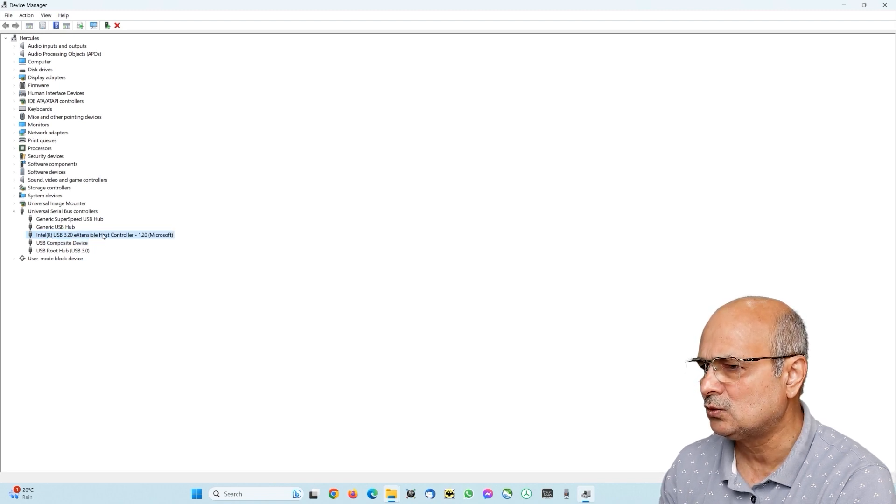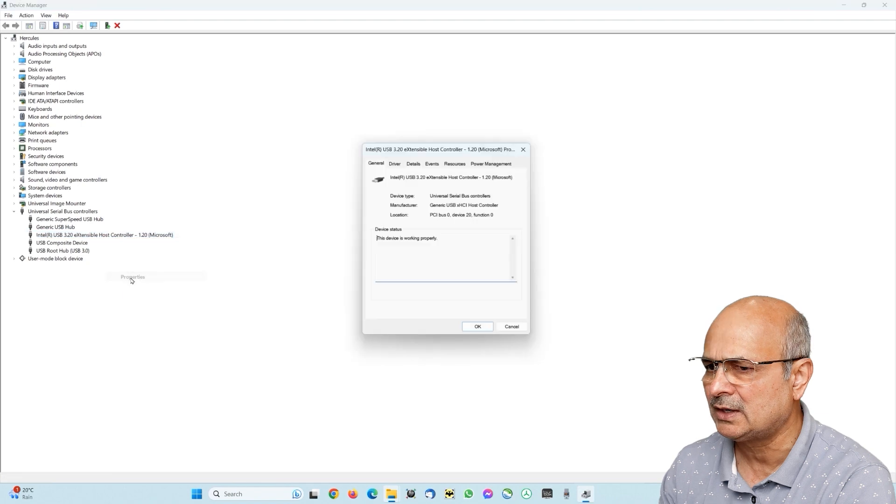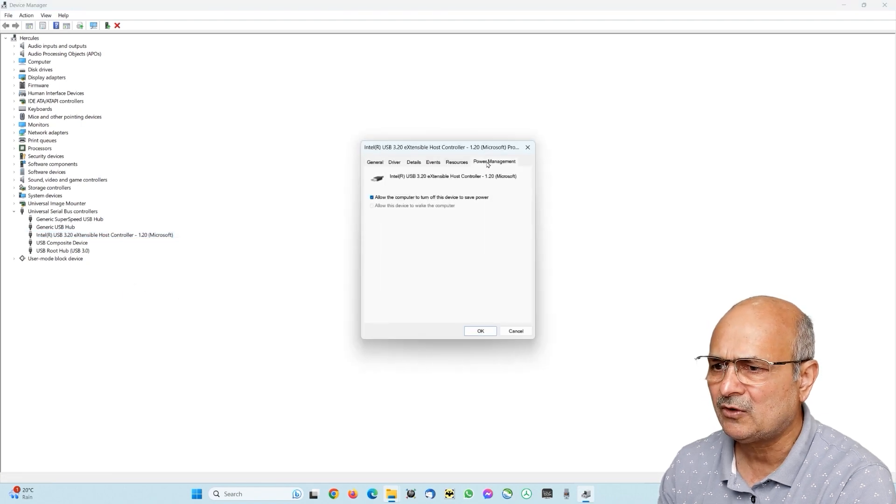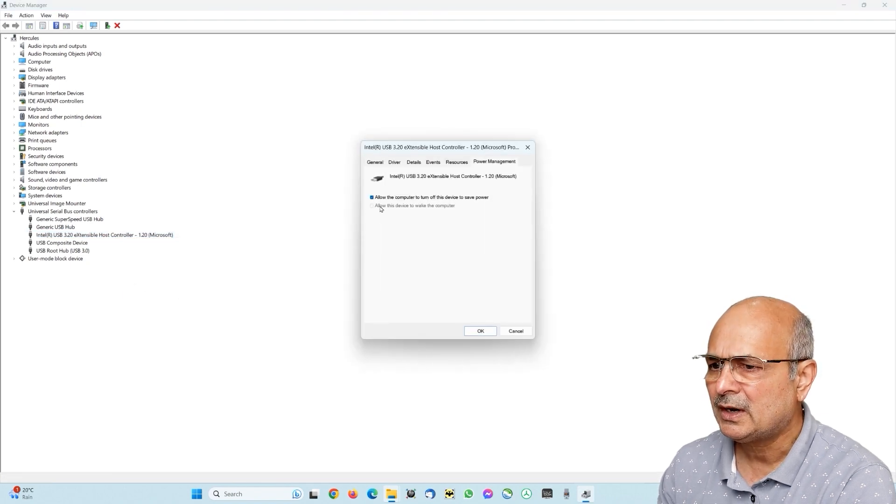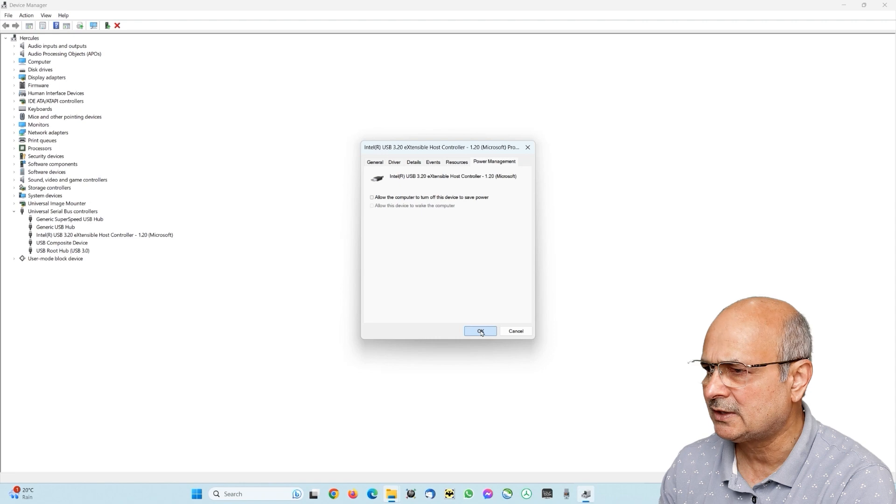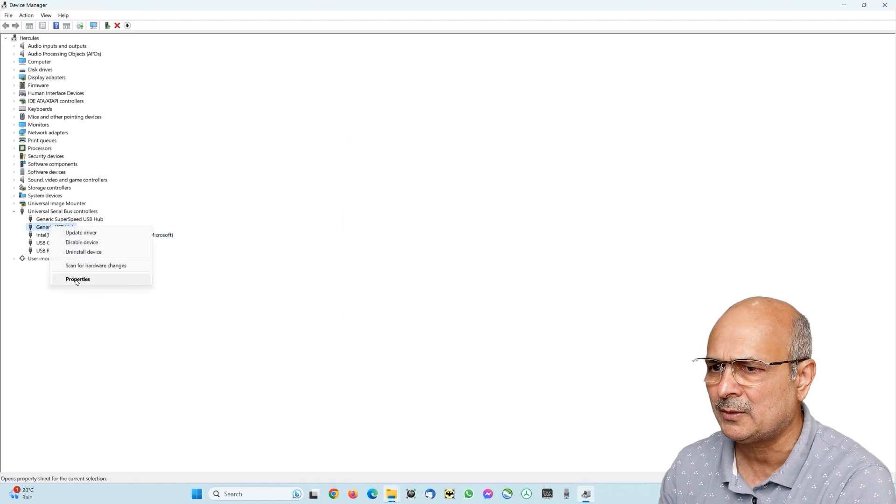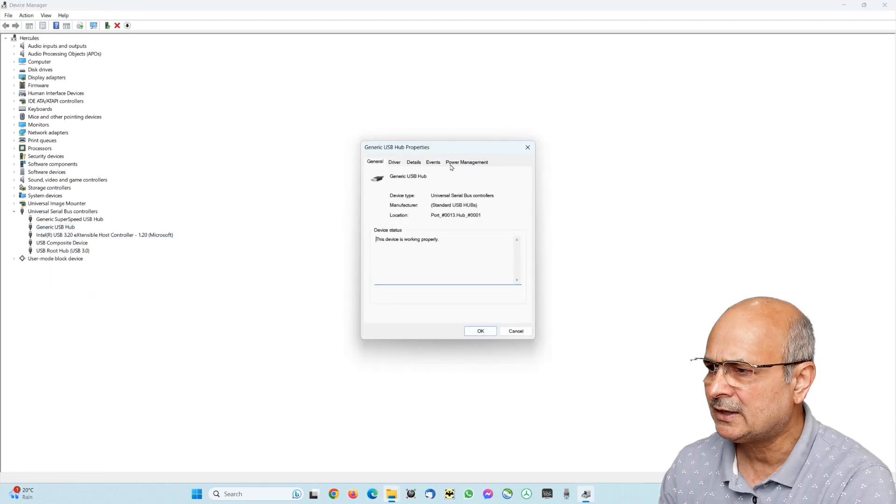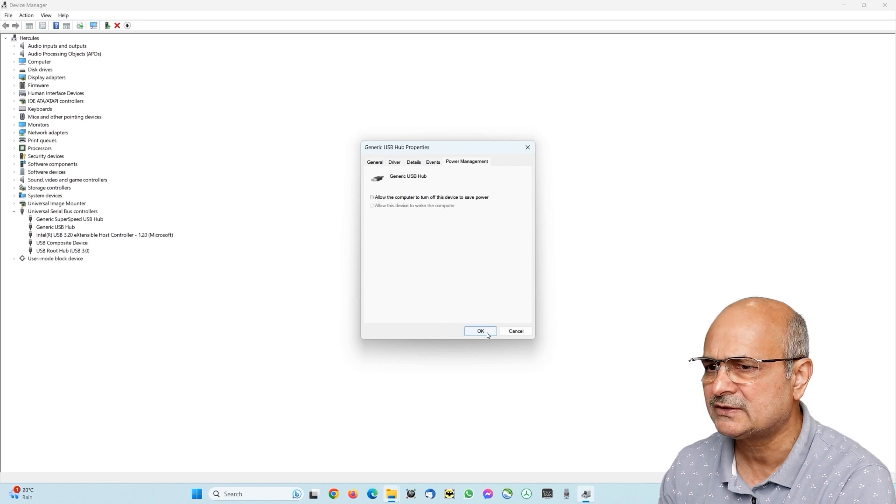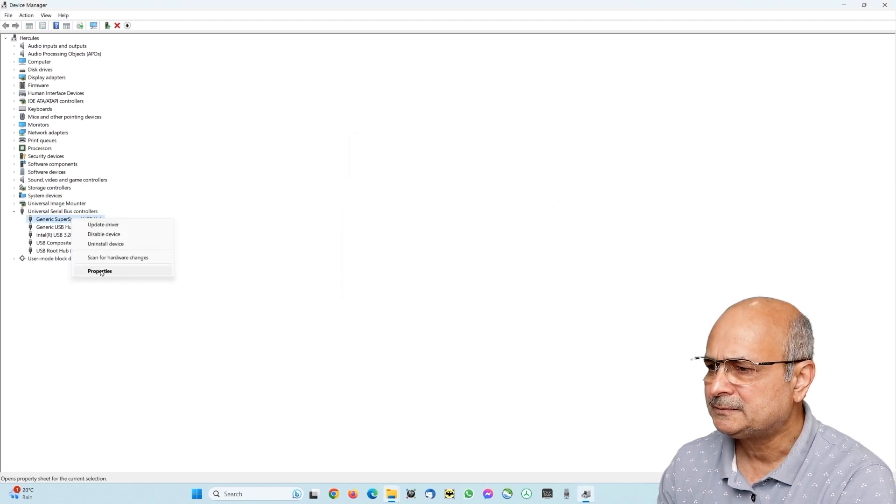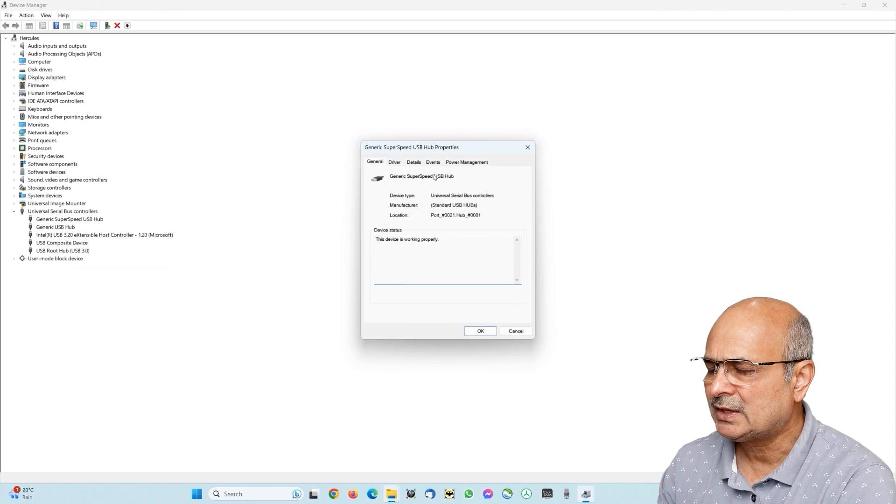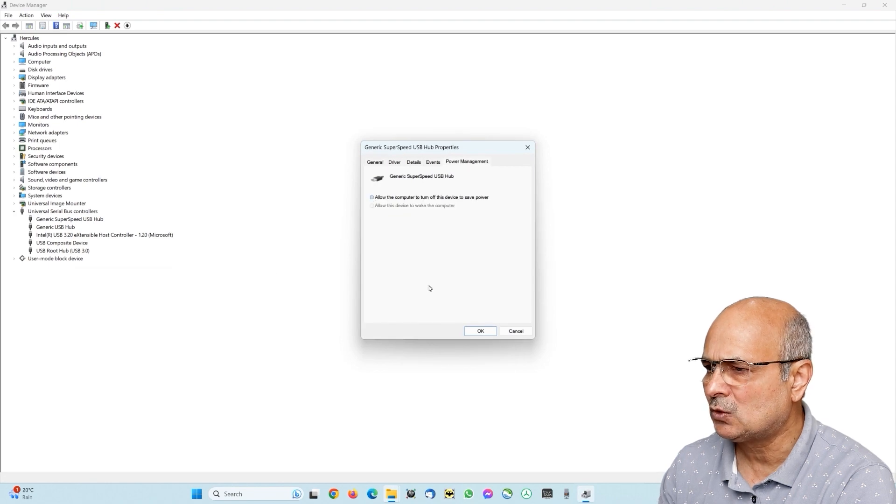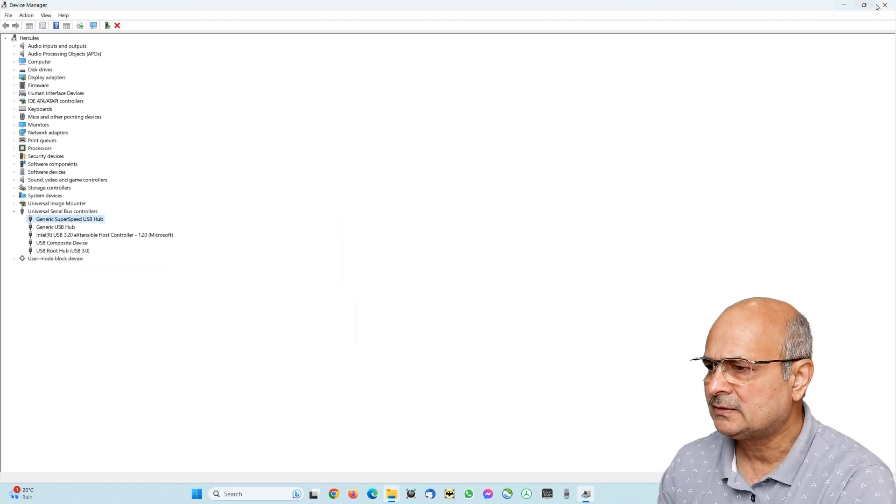Let's look for the next one which is the USB 3.2. Just right-click again and click on properties, look for the power management, uncheck this and click okay. Now go to the next one here, same thing - properties, power management, uncheck. Then go to generic, power management again and uncheck this again and click okay.